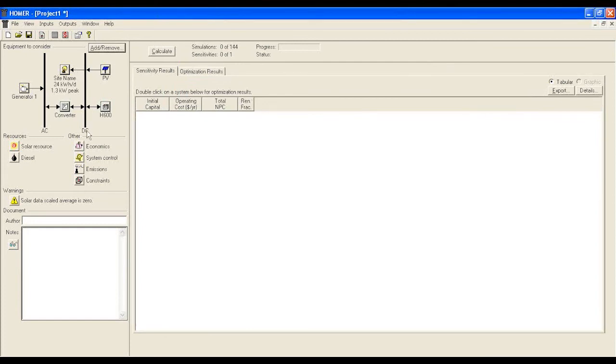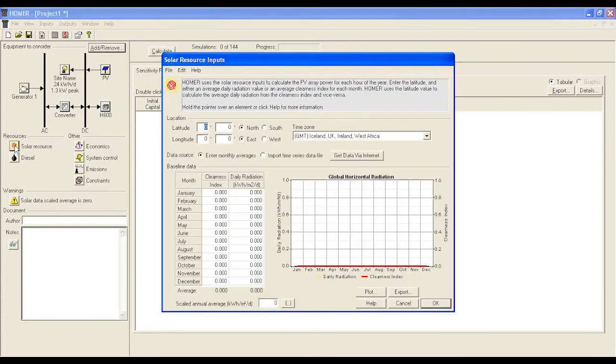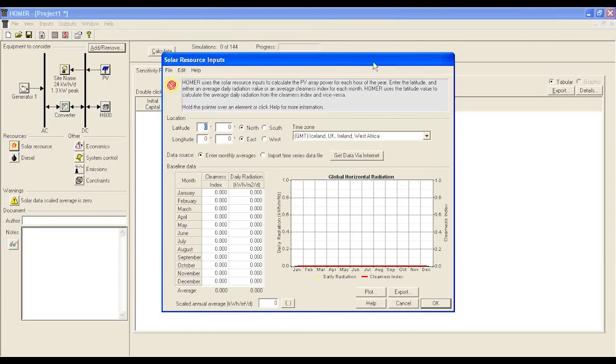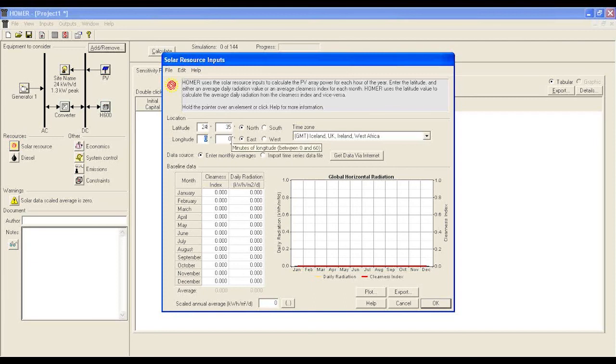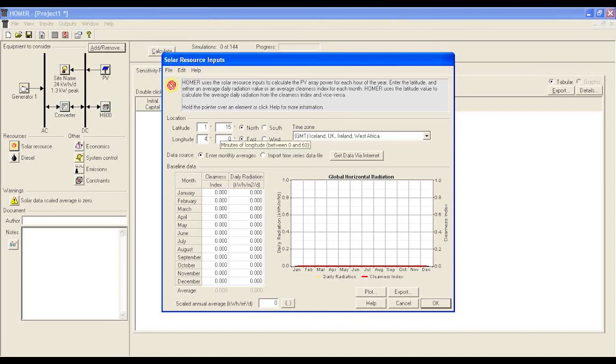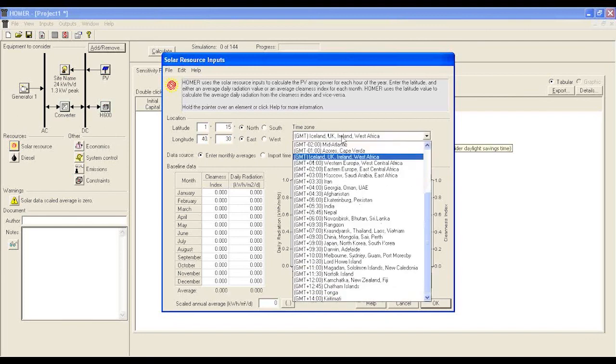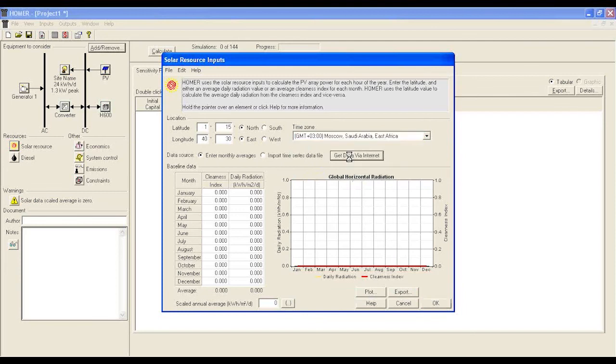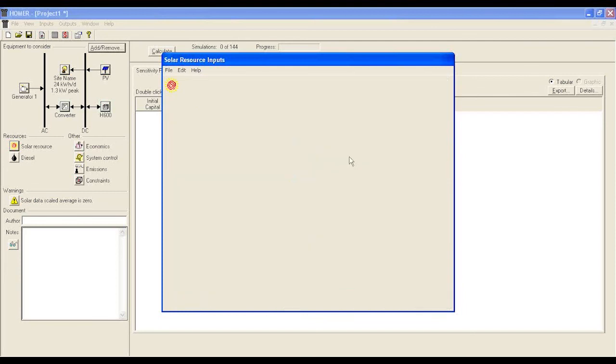You now have to move to the fourth step of defining natural resources. Click solar resource at the resource part. The beauty of HOMER is you can directly pull resources about solar data from the NASA database if you put the correct latitude and longitude of the site and its time zone. Let's consider the site is located at 1 degree 15 minute north and 40 degree 38 minute east at GMT plus 3 time zone. Click get data available via internet and it will put the relevant solar radiation data.